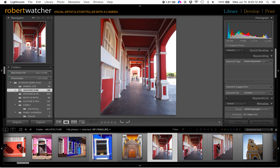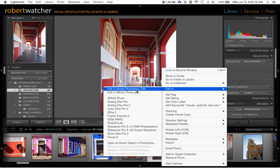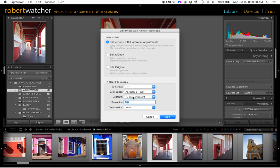So, I'm going to take this image here, edit in Affinity Photo. Edit a copy with Lightroom Adjustments, so that might be really handy. Using it this way,